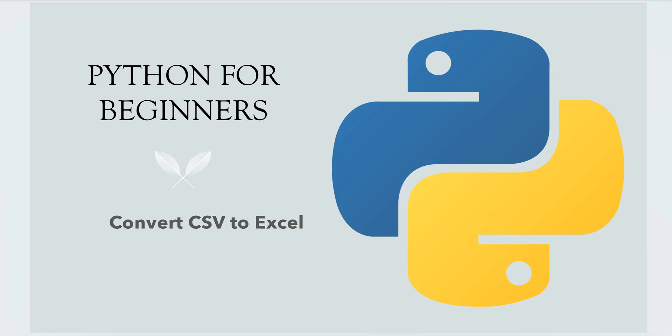Welcome back. In this video, I will explain how we can convert a CSV file to Excel using Python.